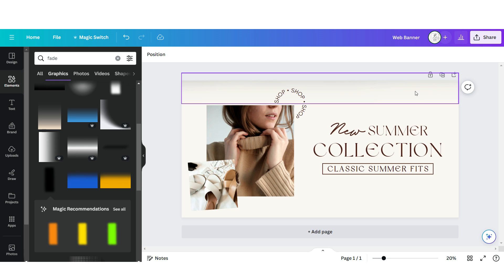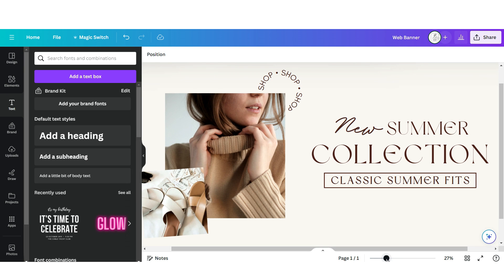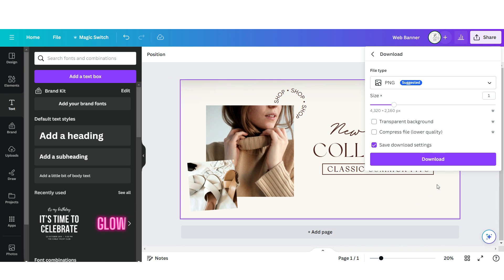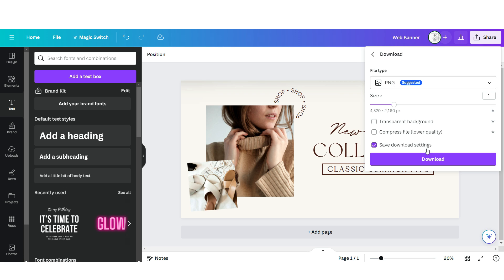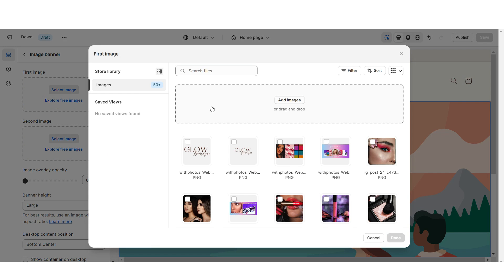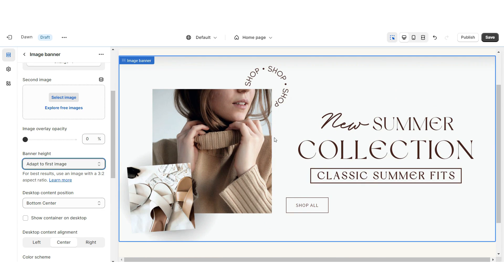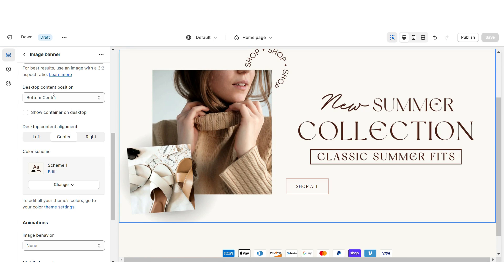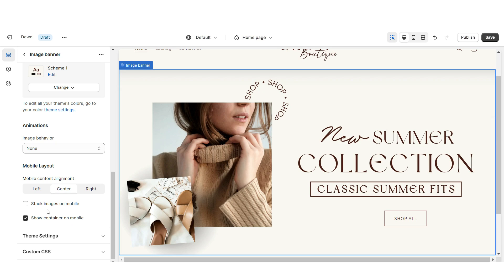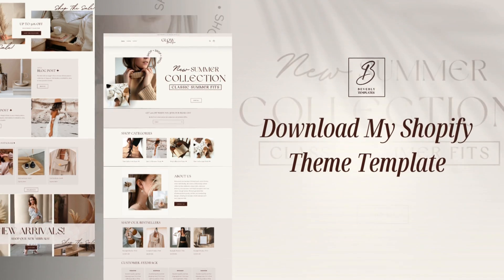If you don't have Canva Pro, use their free elements without the Canva Pro badge. Once finished, this will be the main web banner. Download the page in PNG format for the best quality. Back on Shopify, click Select Image and upload that web banner. Under Banner Height, set this to Adapt to First Image, and under Desktop Content Position set this to Bottom Right. Be sure to enable the container on mobile.